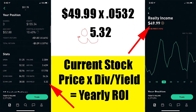To calculate our dividend payout ratio, we're going to have to take the price of the stock — $49.99 — but before we multiply anything, we always have to take our dividend yield and place the decimal point two spaces to the left. So 5.32% becomes 0.0532.